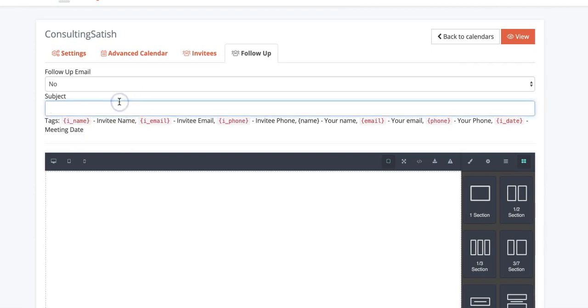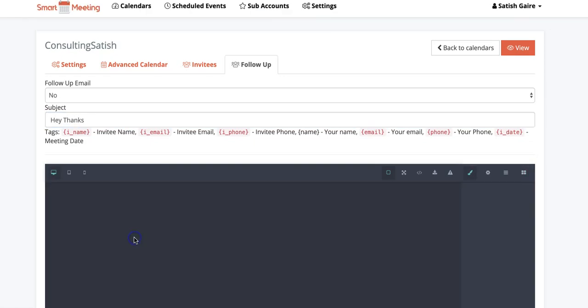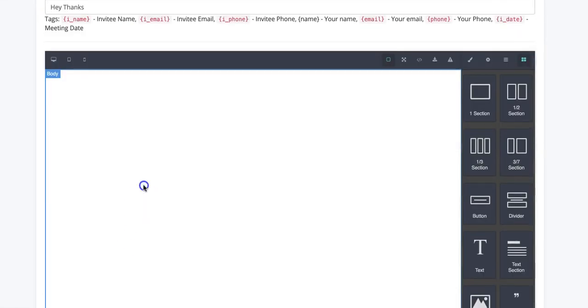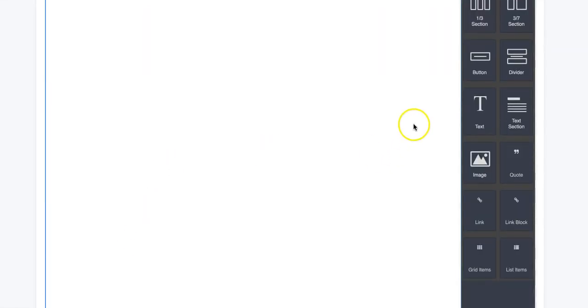What I can also do is send them custom emails. So let's say once they go ahead and sign up for the appointment, I can do, I can do this, I can do 'hey thanks for,' I can just drag and drop here.